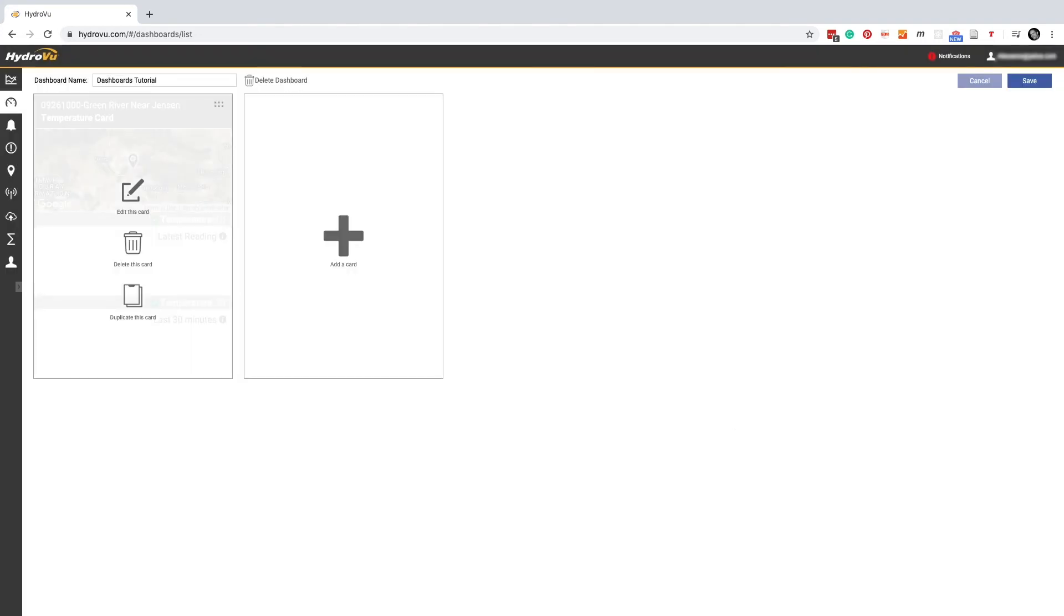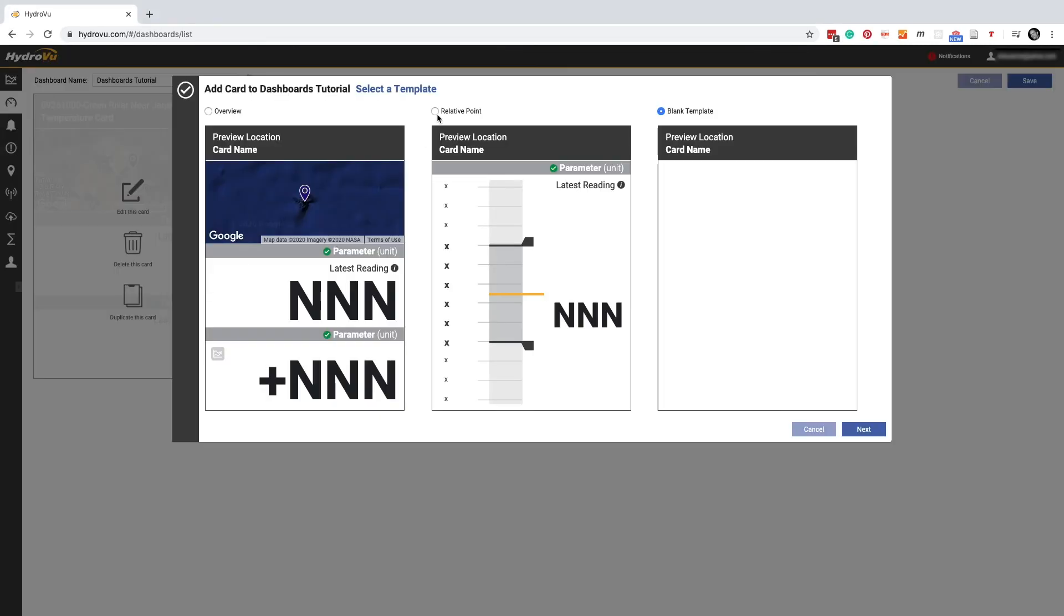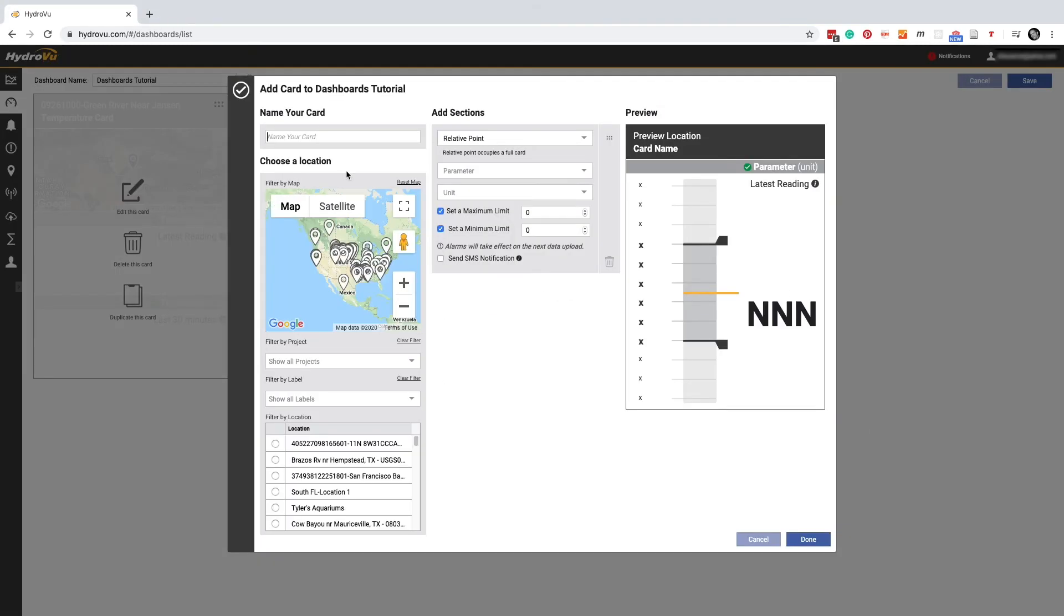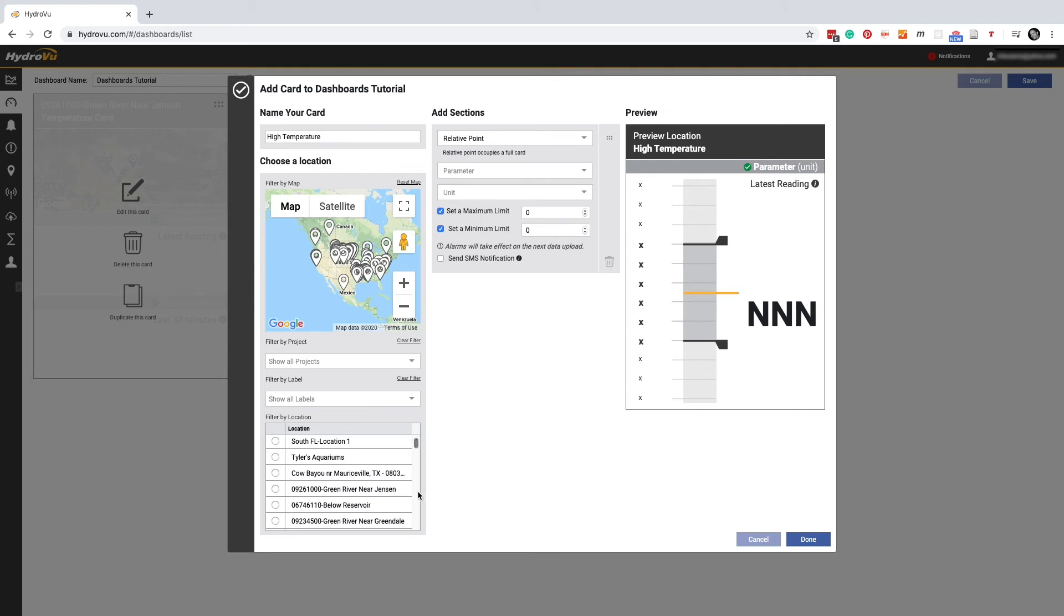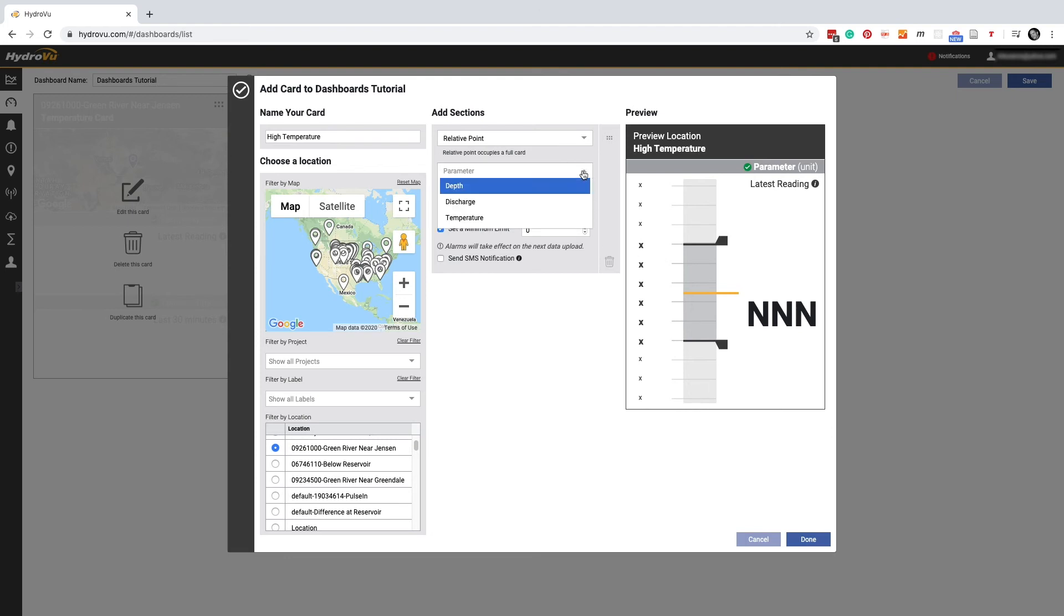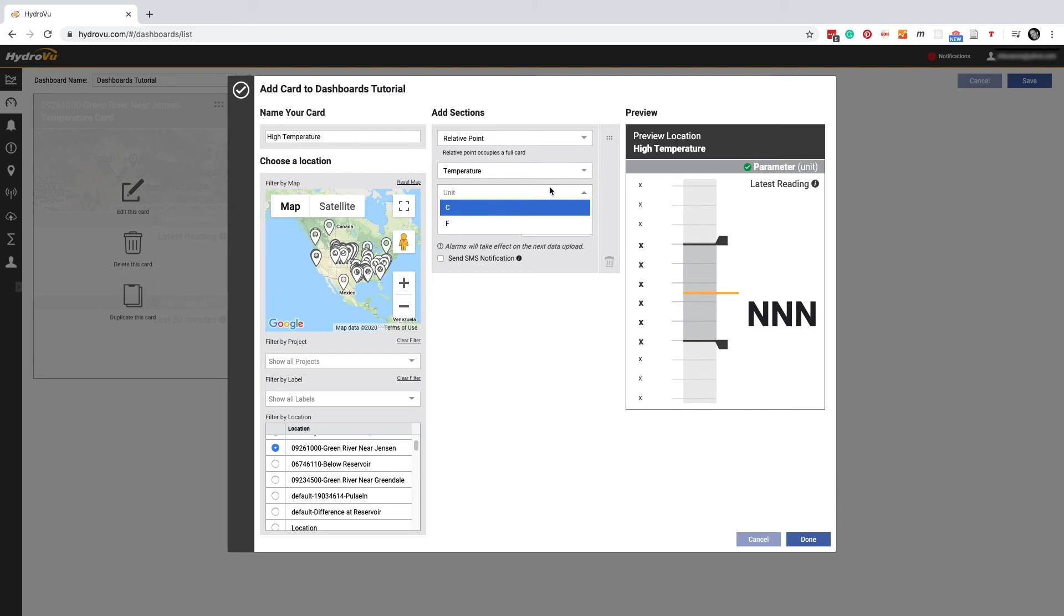Before we finish up, why not add a relative point card? As before, we have to name our card and pick a location. A relative point card always has just one section. We can't add more. But we do need to pick a parameter. Let's go with temperature again. And we'll stay with Celsius.